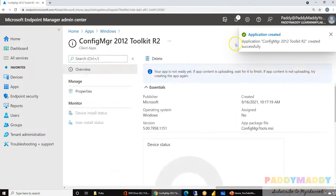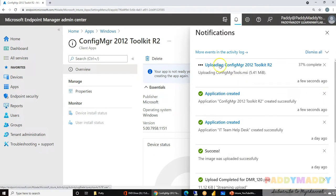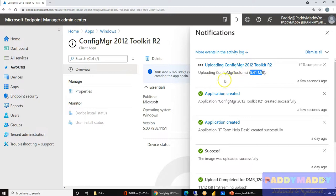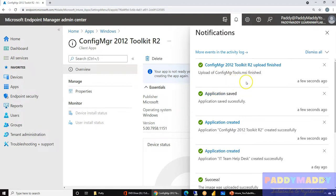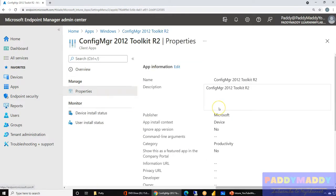As soon as it says 'created,' it's going to start uploading. You can see it's uploading the content — whatever the size of that file is, it's uploading to the Azure CDN (Content Delivery Network) from Microsoft's side. Once it's uploaded, the package is readily available from the end user's point of view.